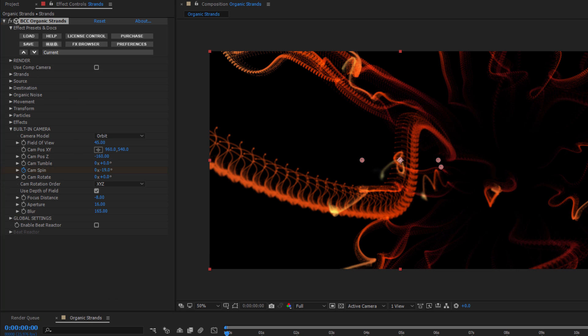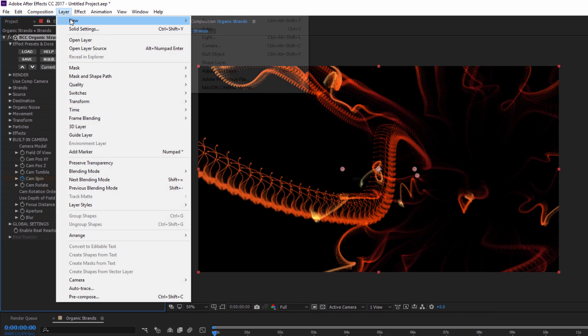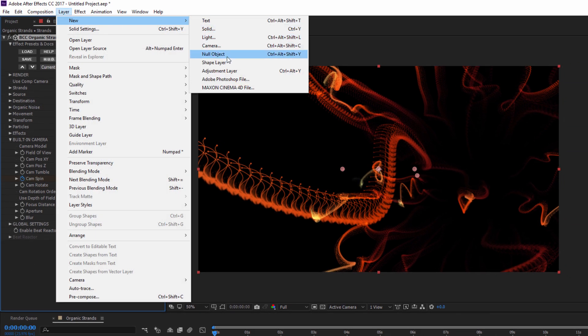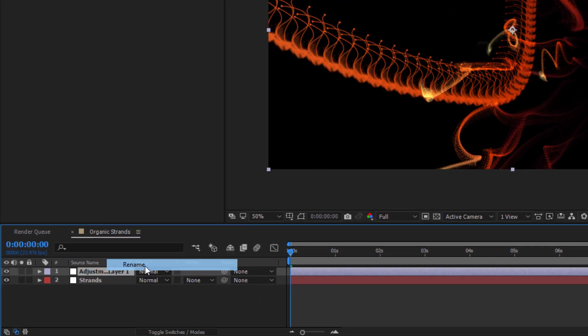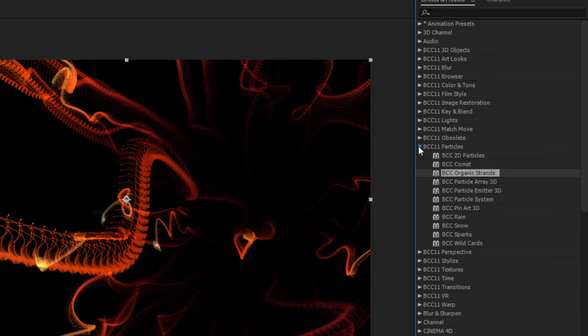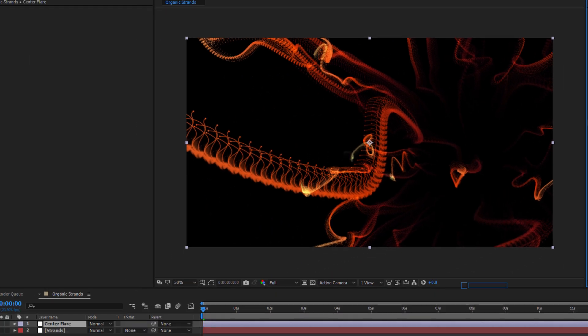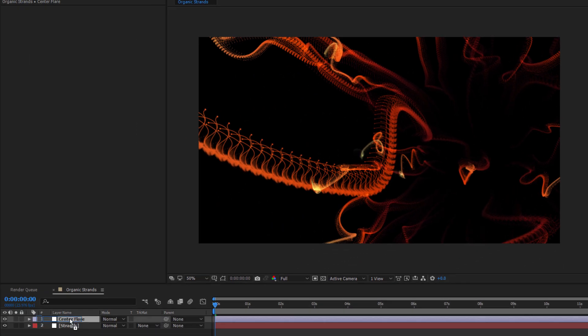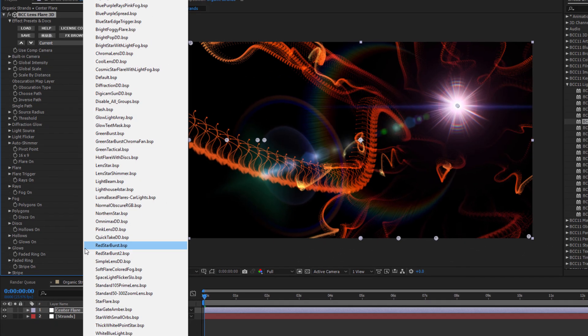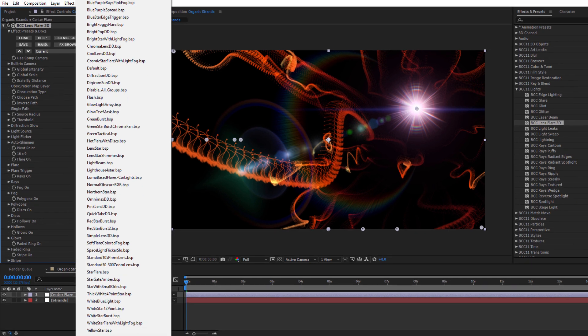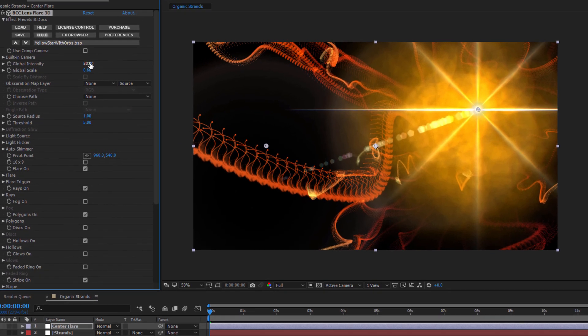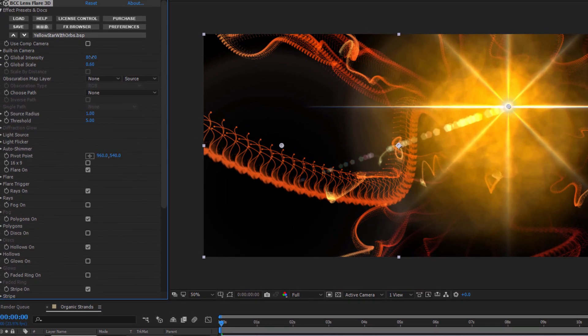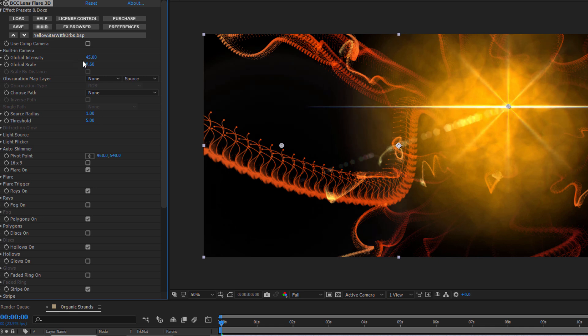Okay, that's looking good. Now let's add a few things to really make this pop. I'm going to create a new adjustment layer and label it Center Flare. In my lighting unit, I'm going to select Lens Flare 3D and drop that right onto the adjustment layer. Now in my preset menu, I'm going to select Yellow Star with Orbs, and this is a good start, but I want to make a few changes. I'm going to drop the global intensity to something a bit more manageable. I don't want it to overpower my effect.